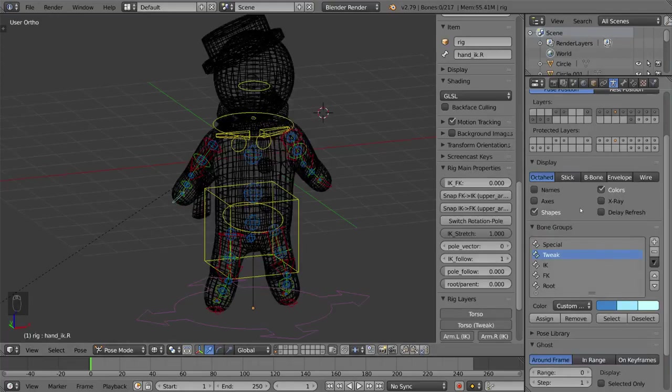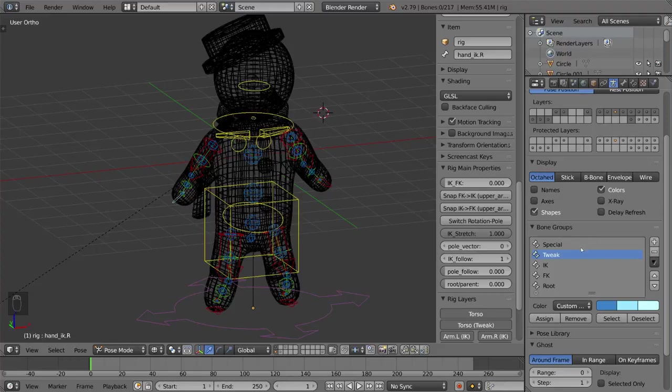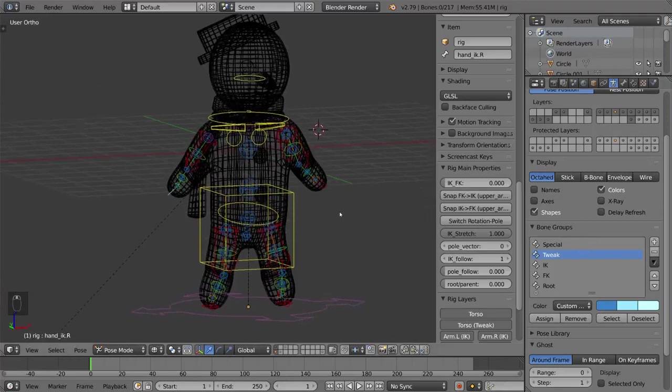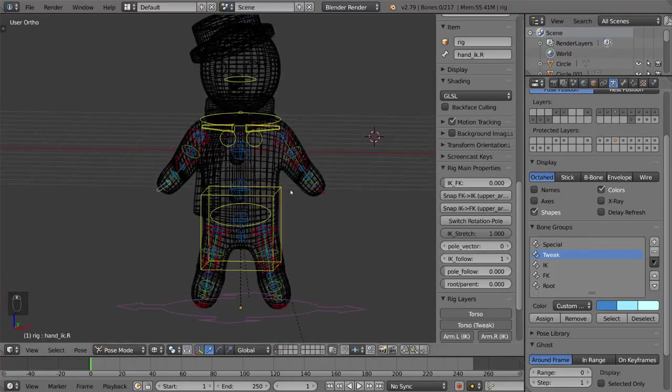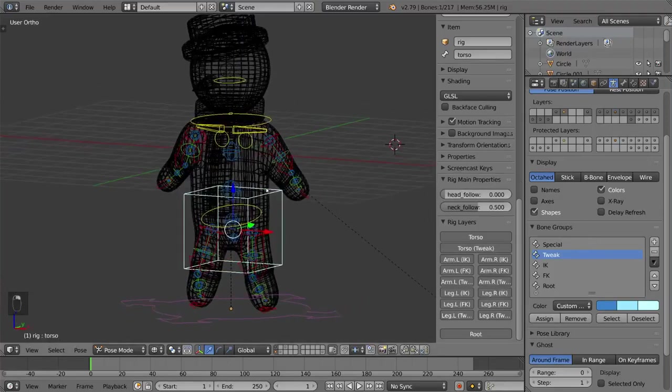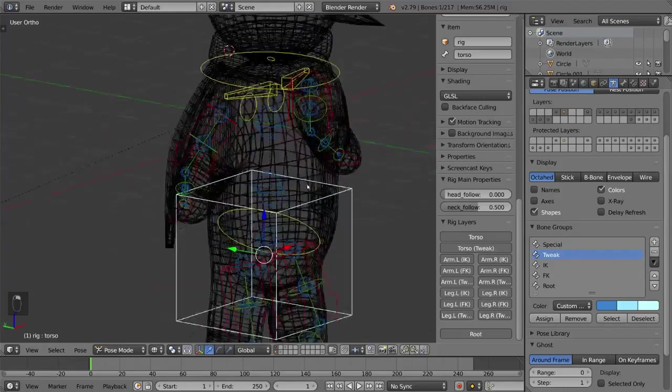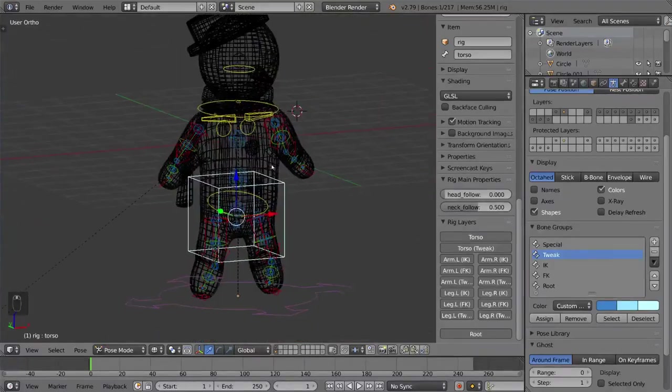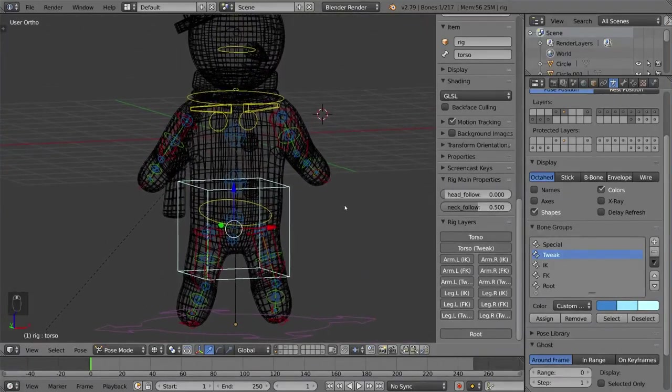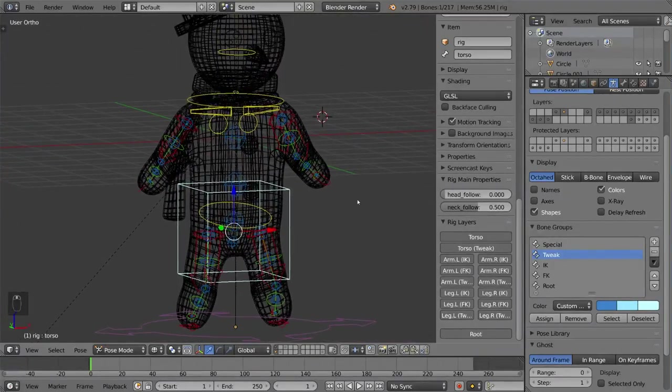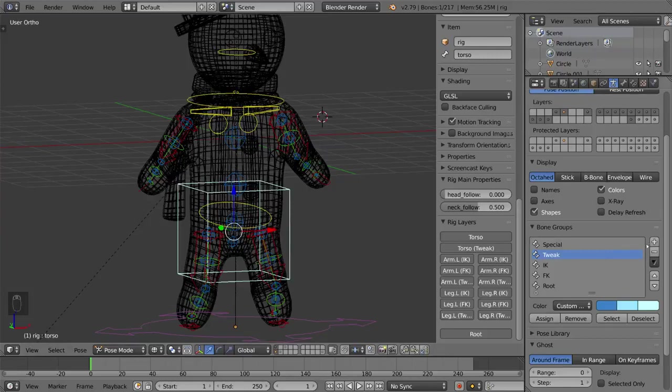On top of that, we also have the option to create bone groups for organization, where you can color these bones. So Rigify actually already has a lot of these colored, as you can see, but I'm going to go ahead and show you exactly how to make your own bone groups. All you got to do is press the plus sign here, name it something like test or whatever.